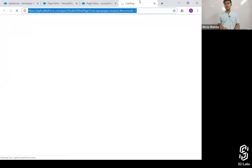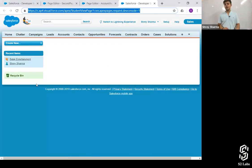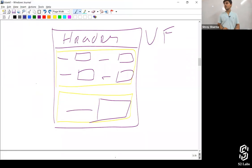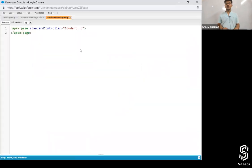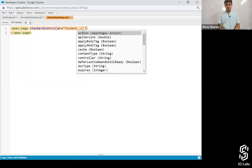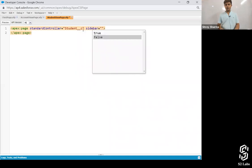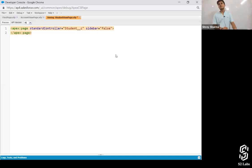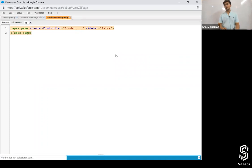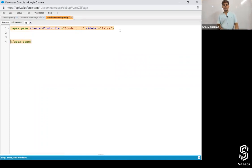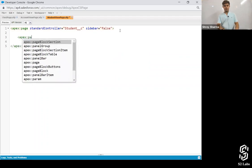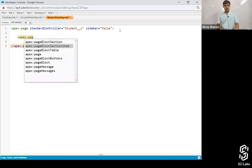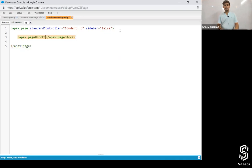First, have a look — if I preview this I'm getting the sidebar, but the expected page has no sidebar. So the first thing you need to do is set sidebar equals to false. If you're not going to do that, it's not correct. Make sure the first statement is right. Then add apex:pageBlock — some people have not written down apex:pageBlock. Without page block, you cannot do anything.